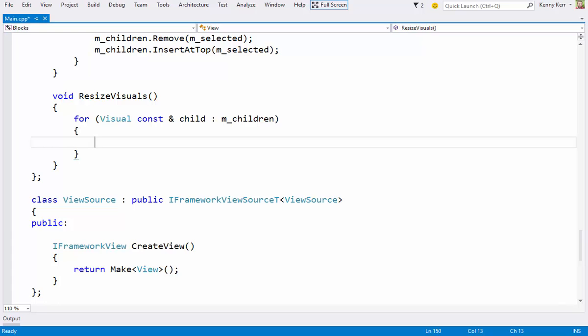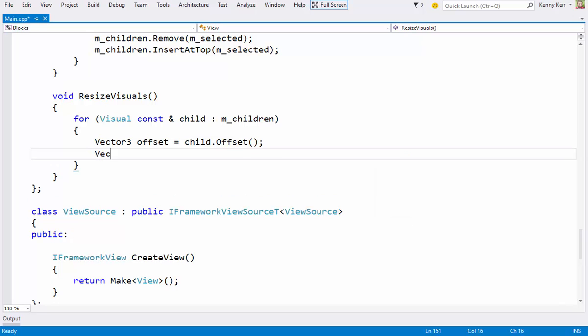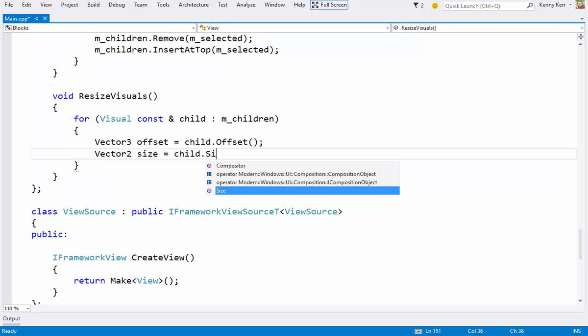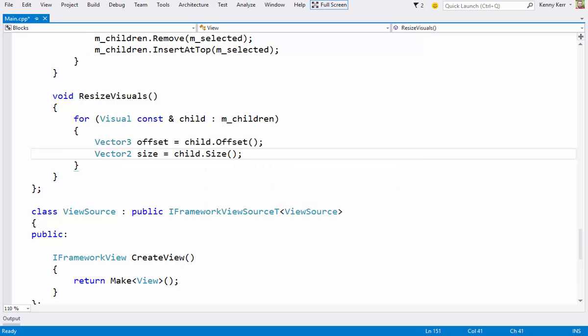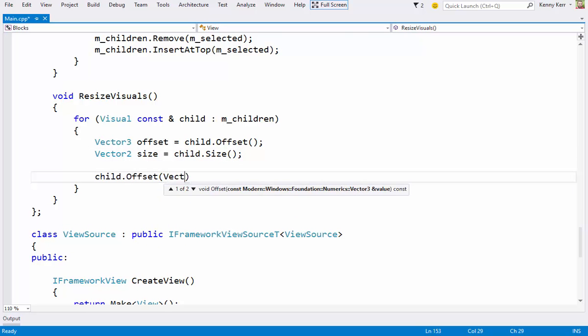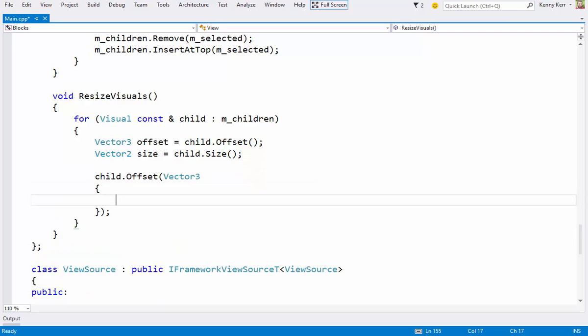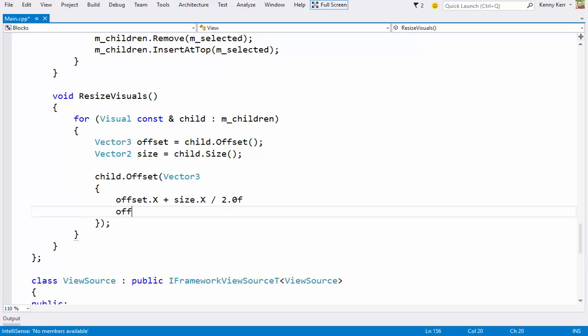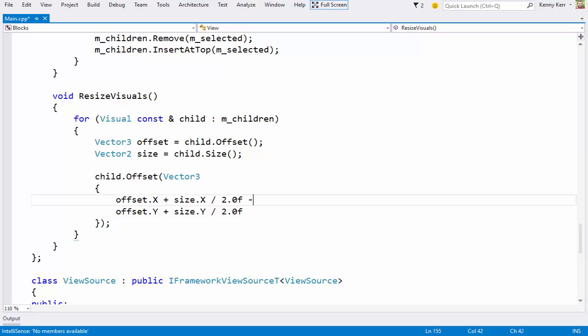I want to scale the visuals relative to their center points, so I'll first need to get the existing physical offset and size. I can then update the offset. Starting with a physical center point. And subtracting half of the new logical block size.